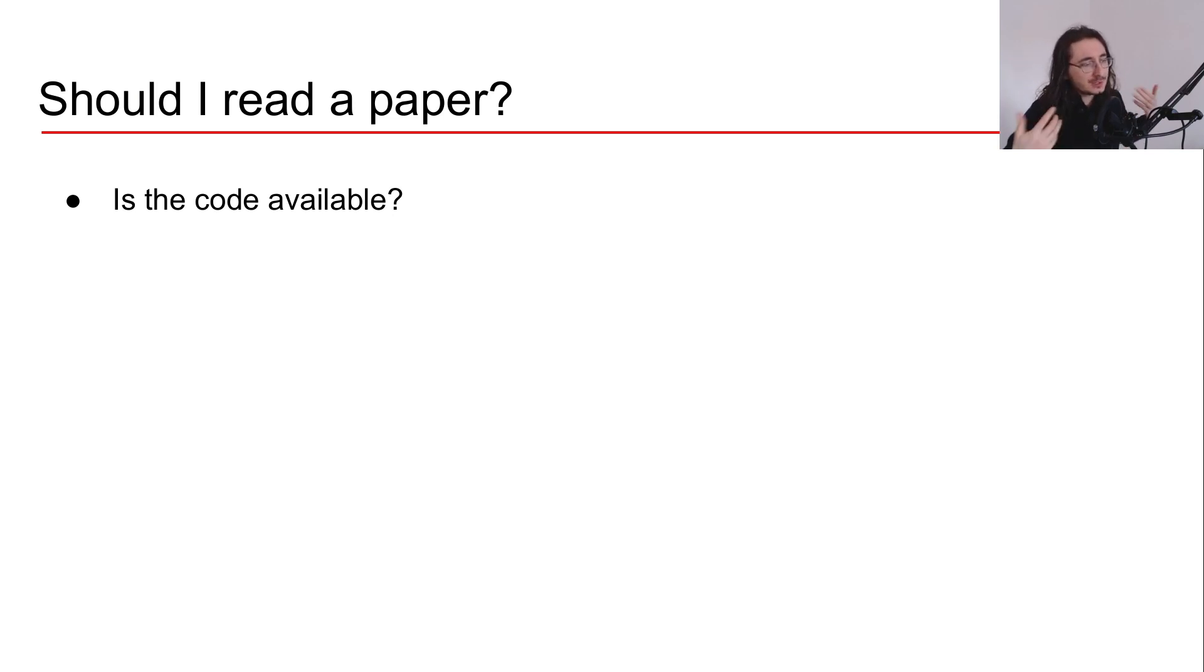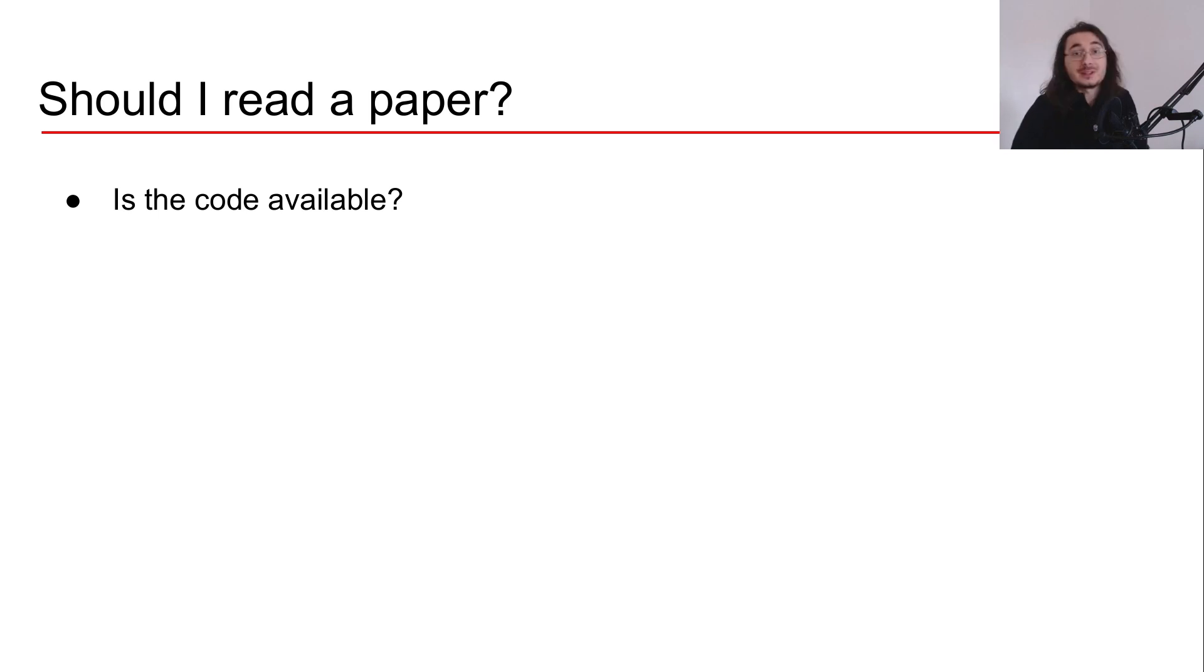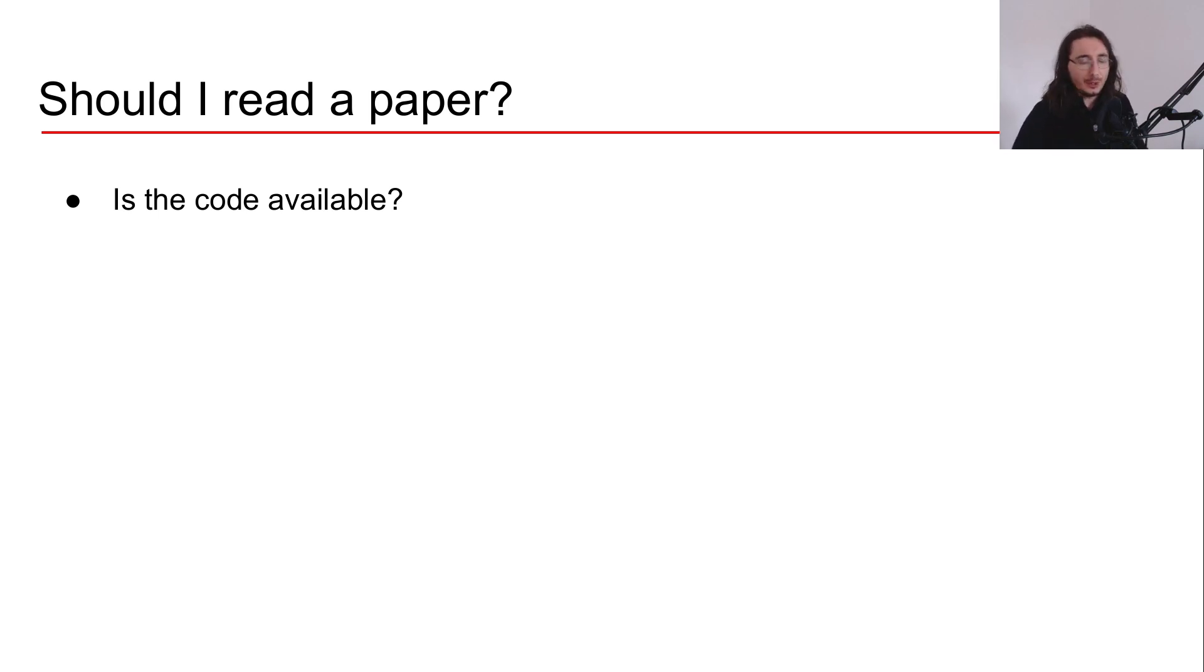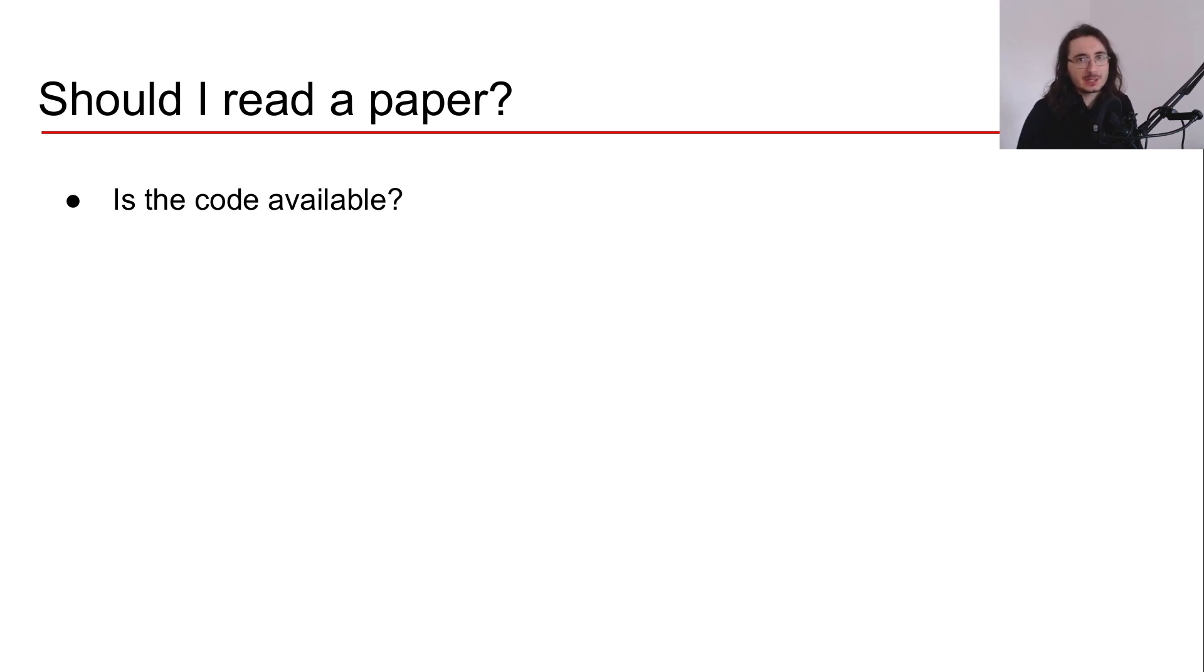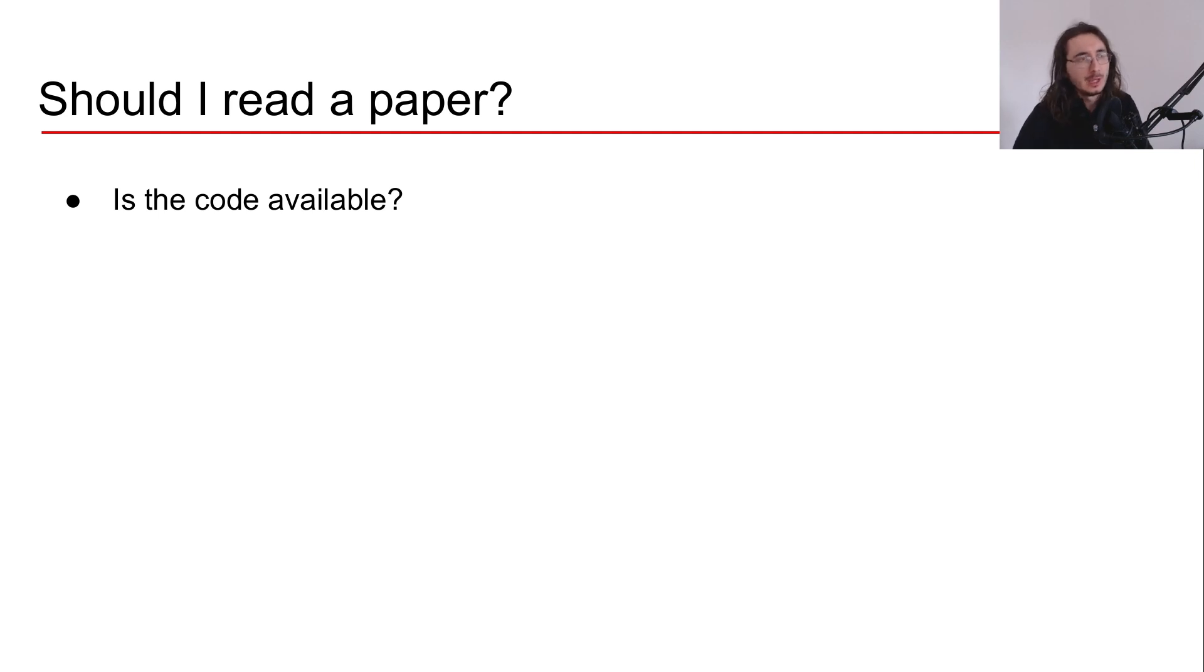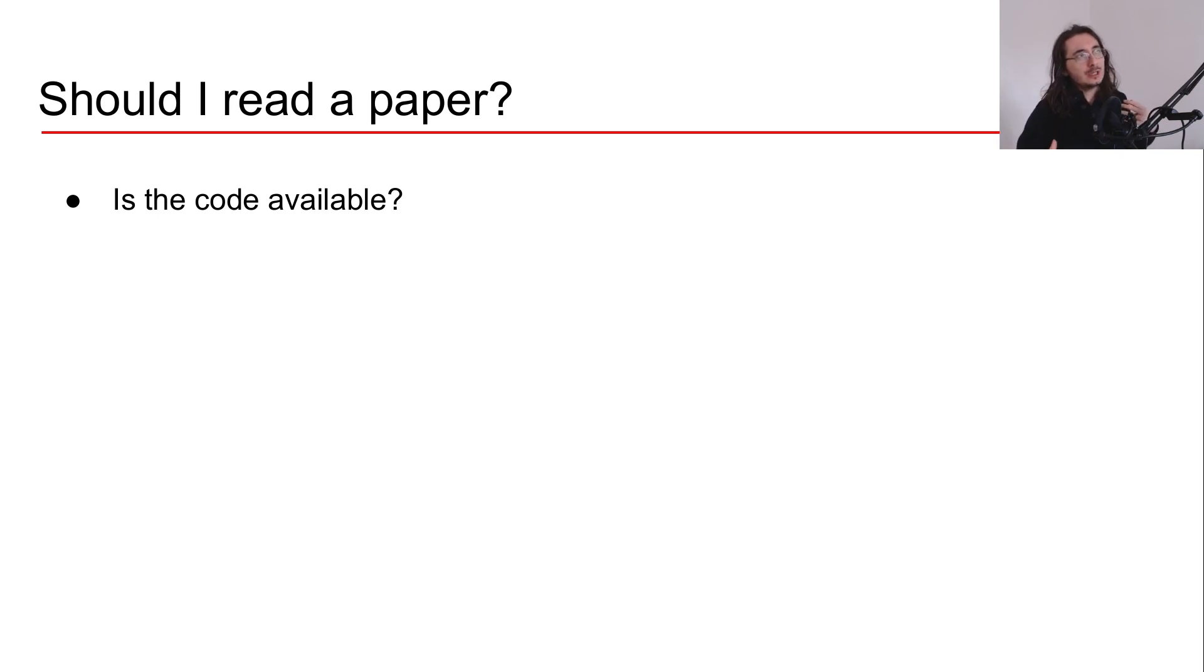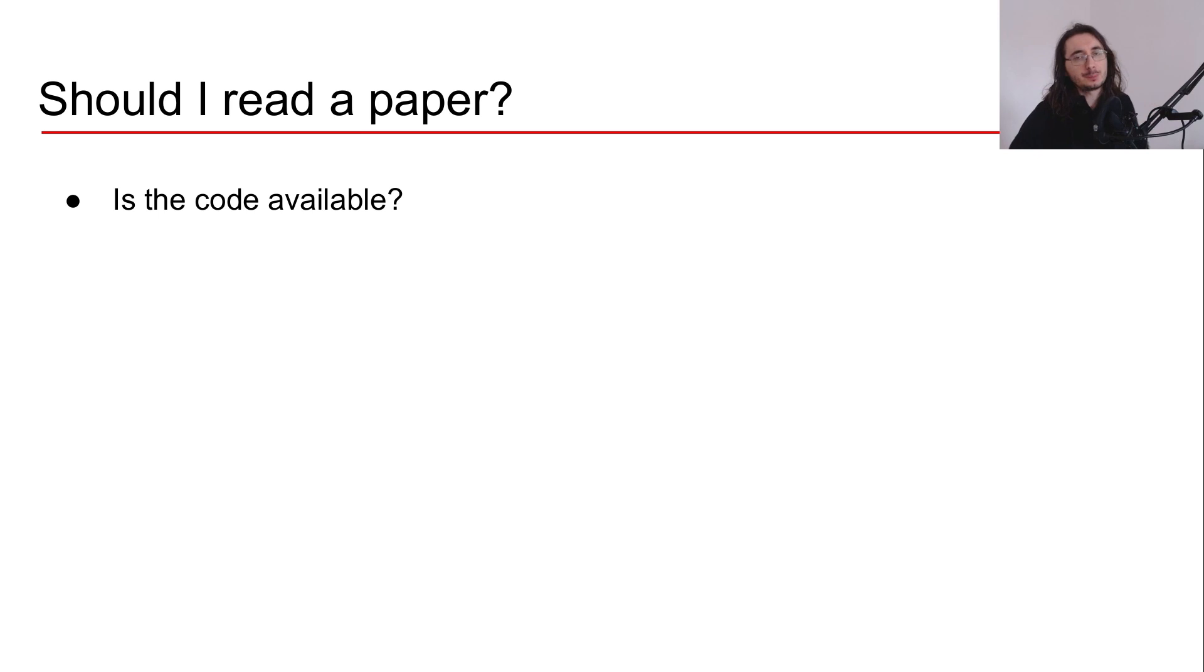Over time, I've developed a few heuristics that I use to decide whether to spend time reading a paper or just move to the next one. So let me show you some of these heuristics. Should you read a paper? Well, the first question or the first heuristic that you should use, or that at least I use, is related to the code. So I always ask myself, is the code for this paper available?